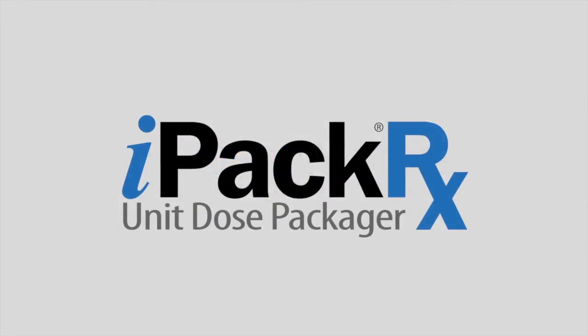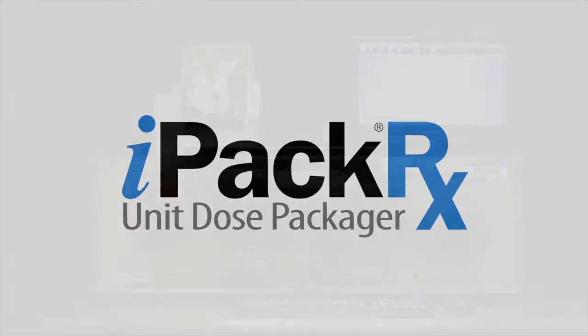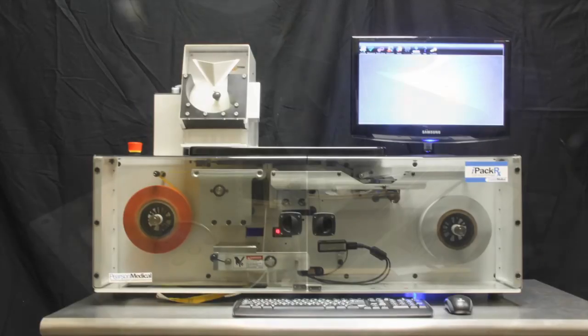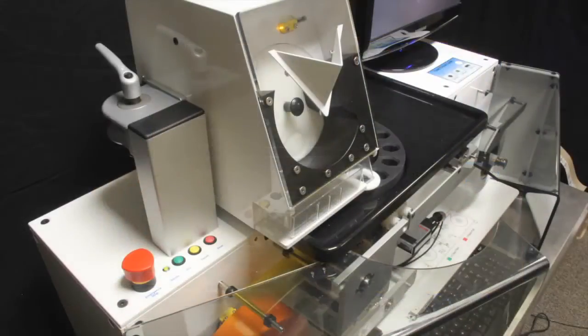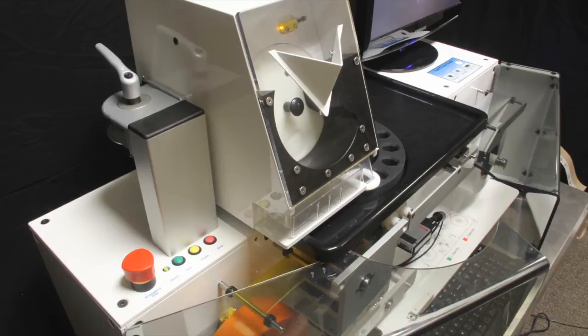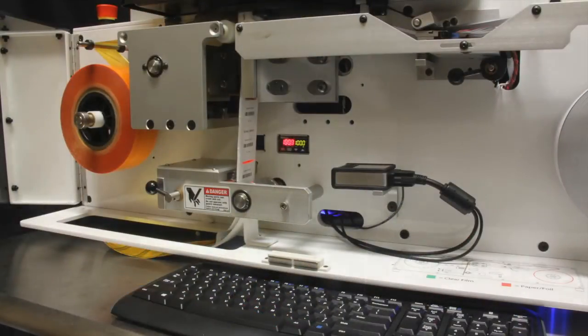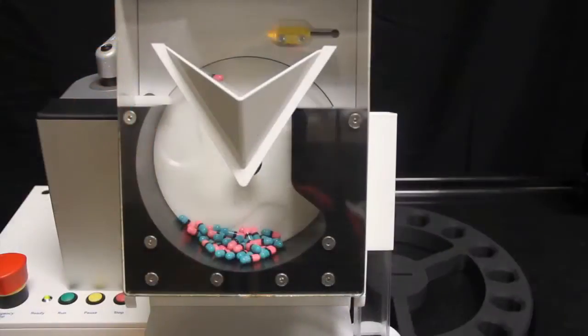Pearson Medical Technologies is proud to present the IPAC-RX Unit Dose Strip Packager. This tabletop system is designed to be a complete unit dose packaging system to help your hospital meet the new regulations from the Centers for Medicare and Medicaid Services that mandate barcoding as a component to achieve meaningful use of electronic records.